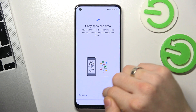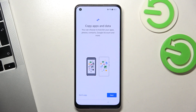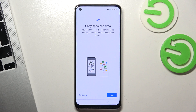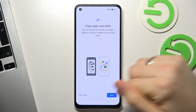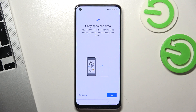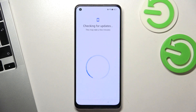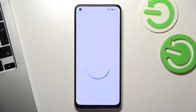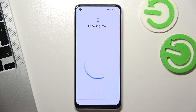Now click Don't Copy if you don't want to copy your files from a backup or from an old device. Or click Next if you want to copy your apps and data from an old device or backup. In my case I will choose Don't Copy, then wait a while again.